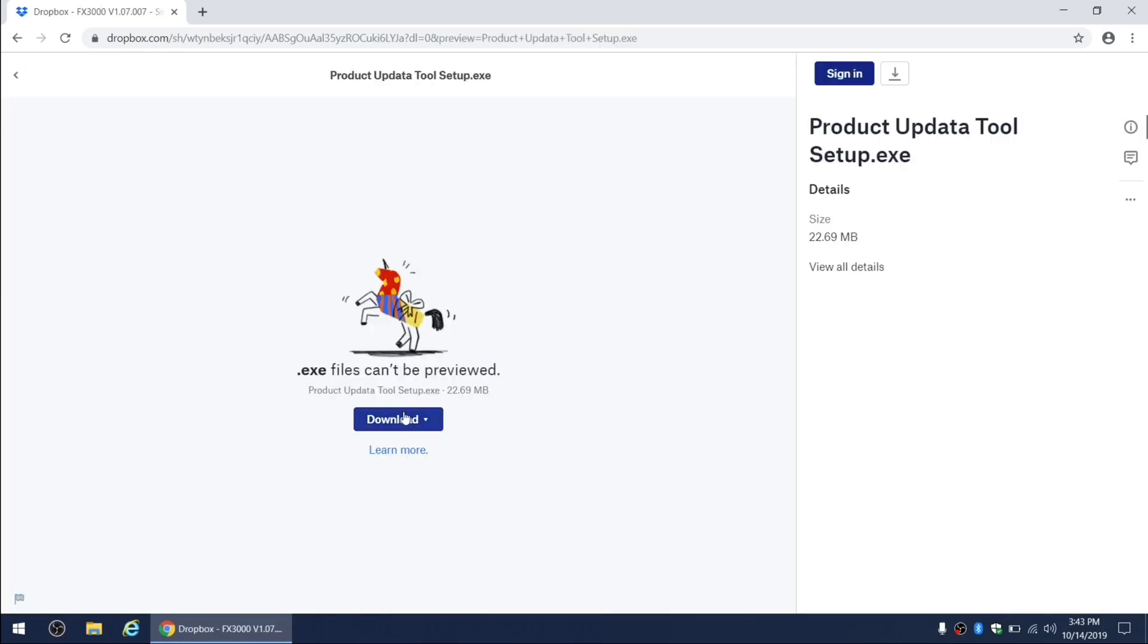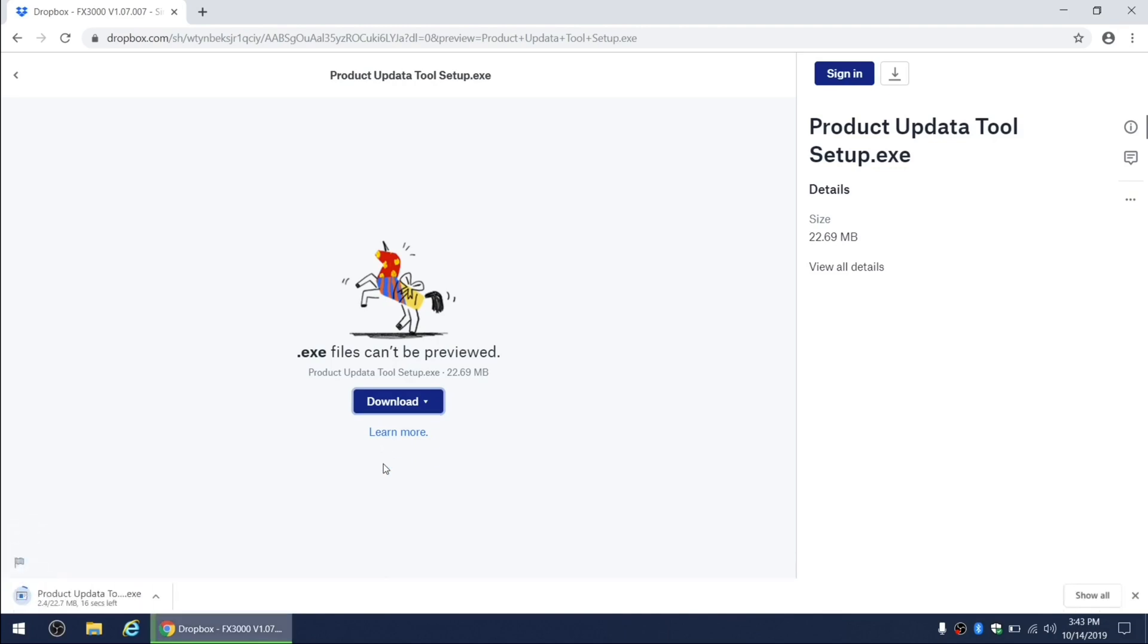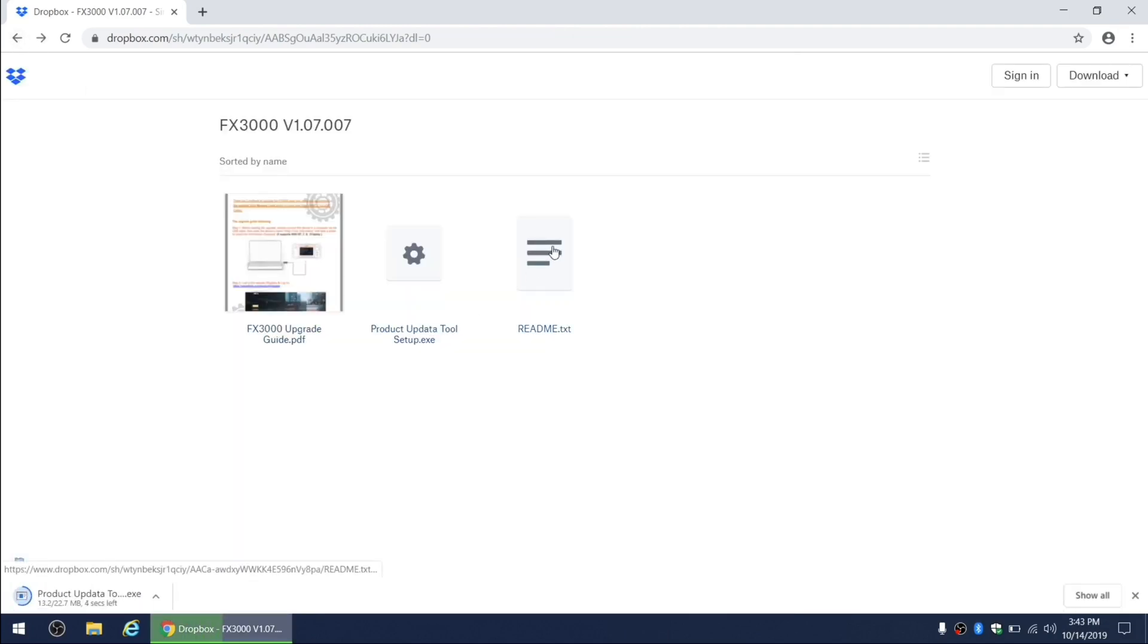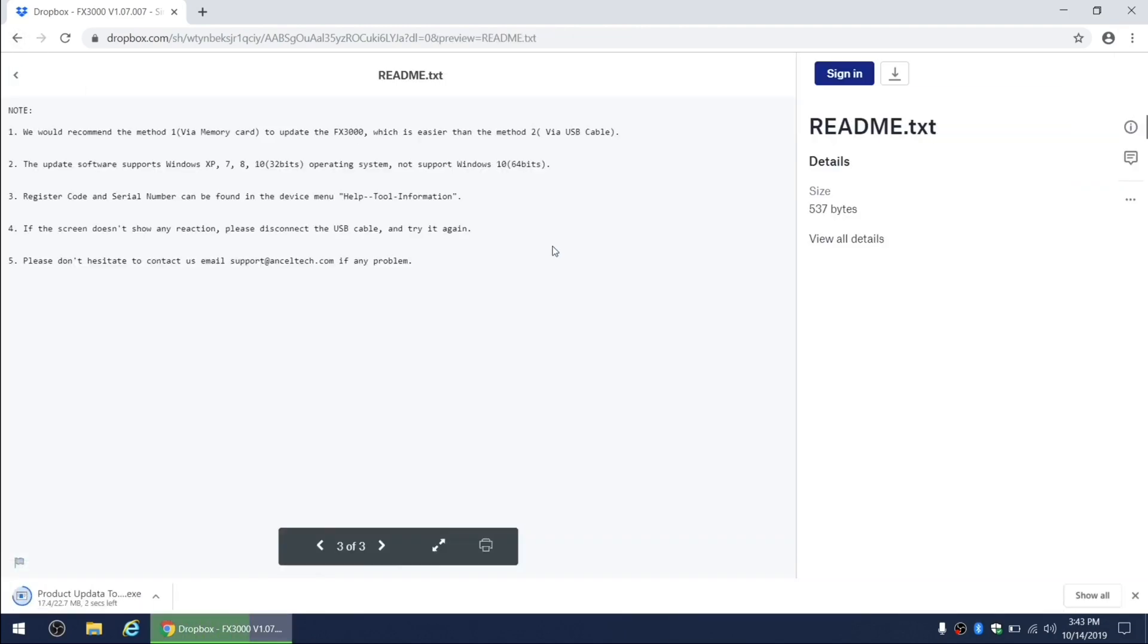And while it's downloading, let's take a look at the readme text file. Here it says that they recommend using memory SD card update method because it's easier than using a USB cable. Next it says that update software is supported on Windows XP, 7, 8, and 10 32-bit operating systems, which is probably outdated information...